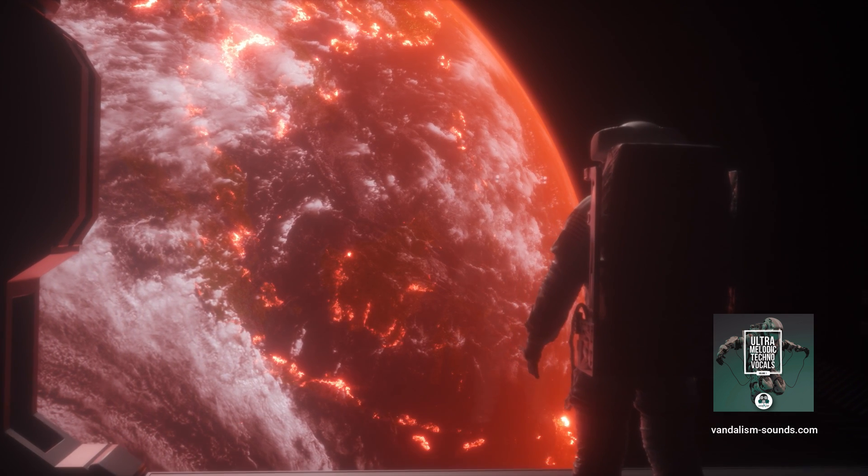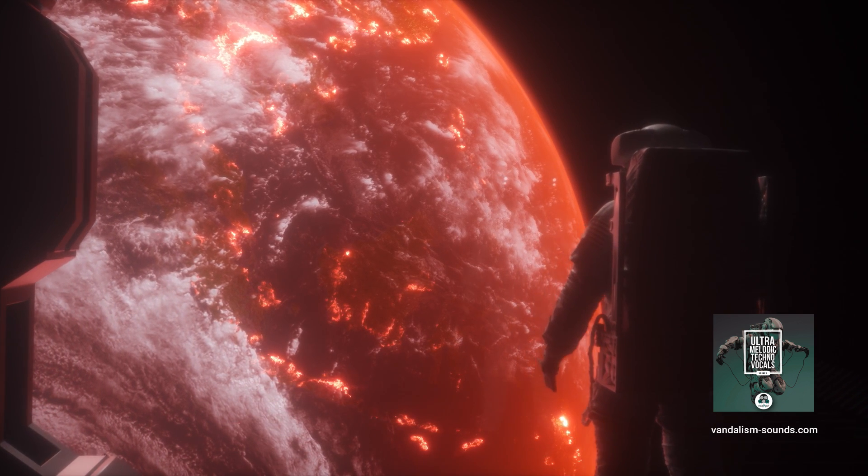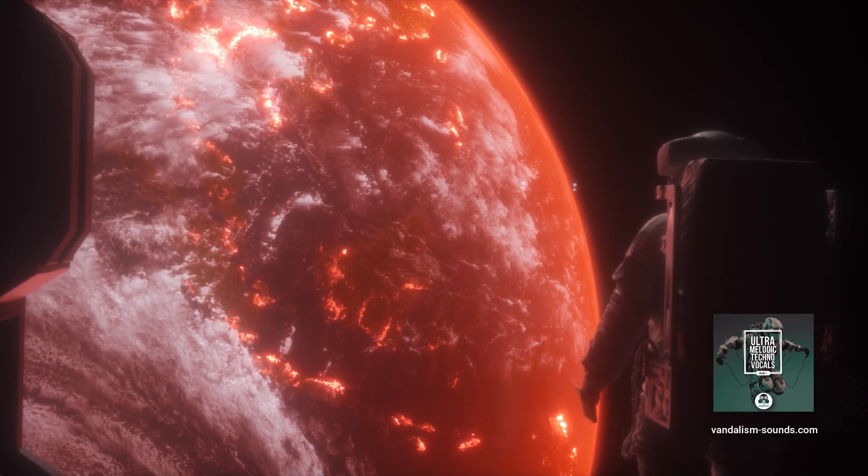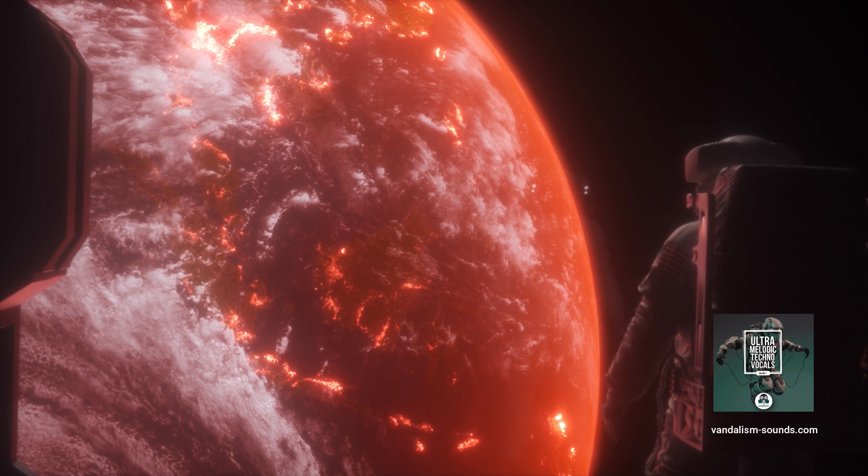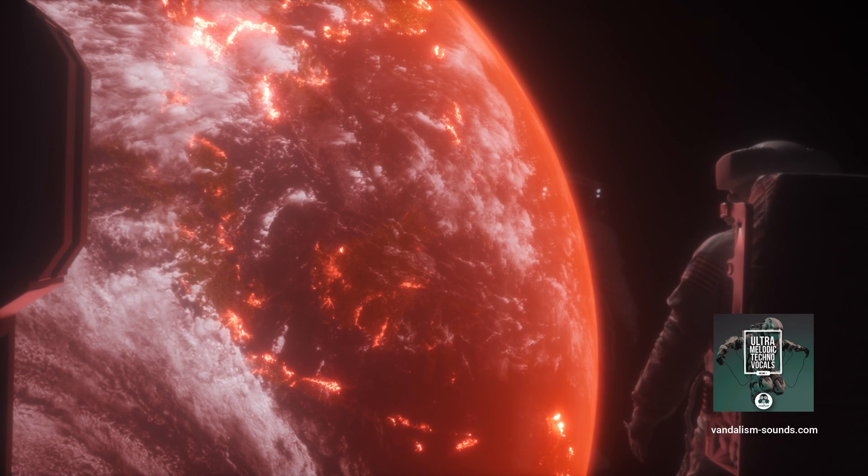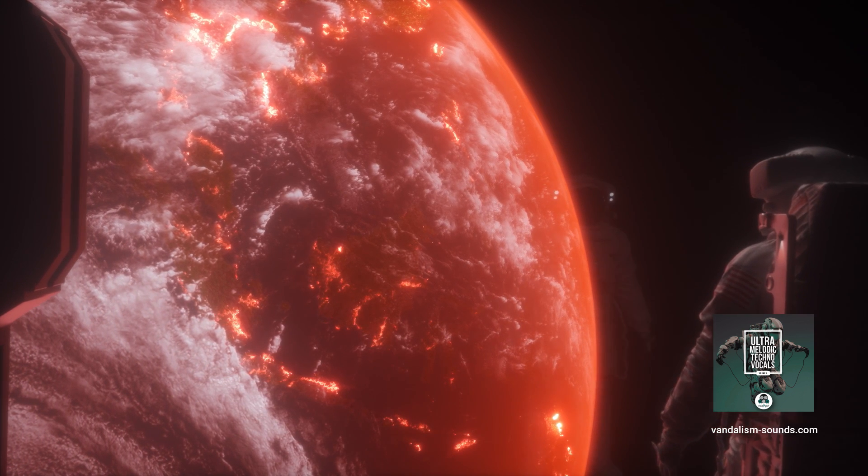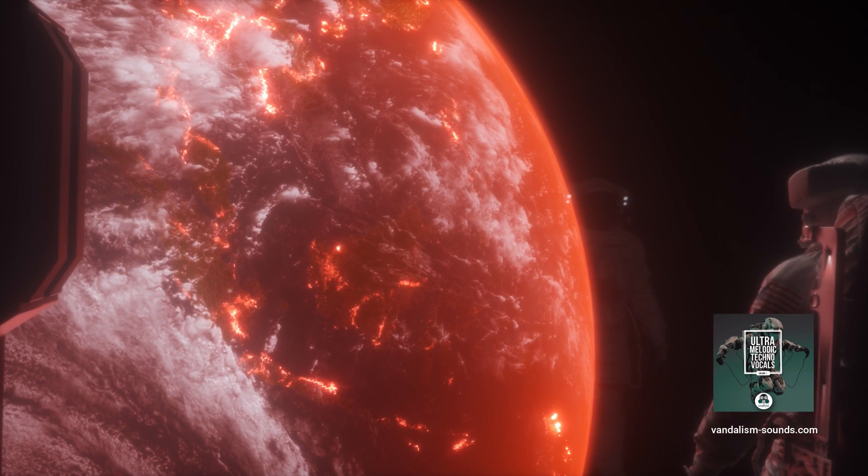You will see things that can't be explained. Earth is no longer our home. This is home now.